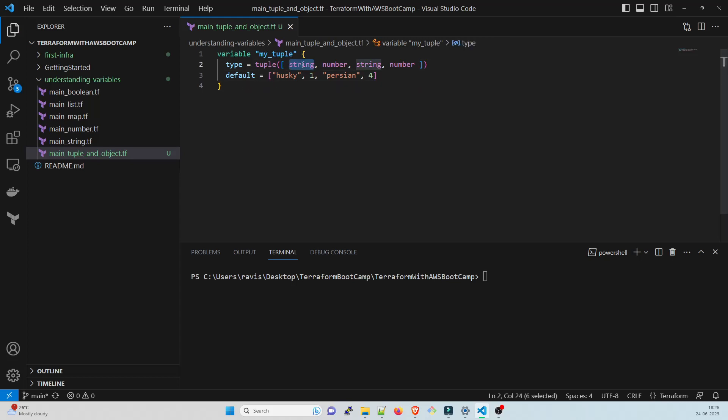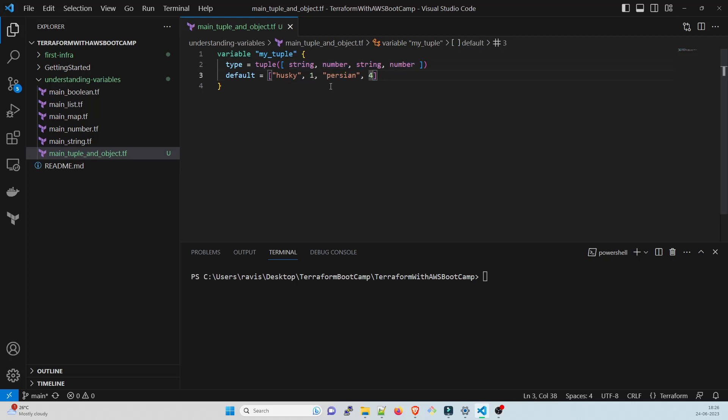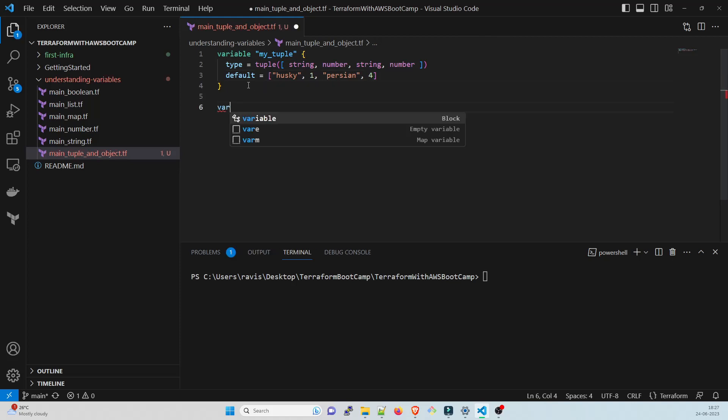And any number, let's say four. This is an example. You can see that it's a tuple: this string is for Husky, this number is for one, for the string we have Persian, and for this number we have four. This is a very basic example of it.